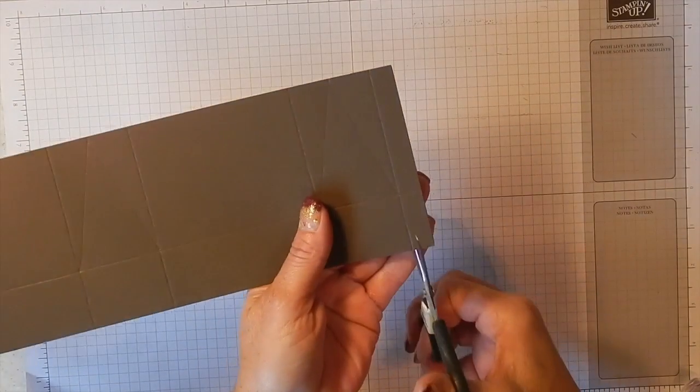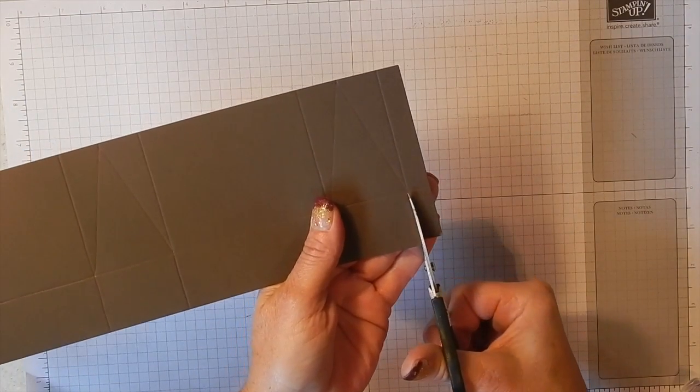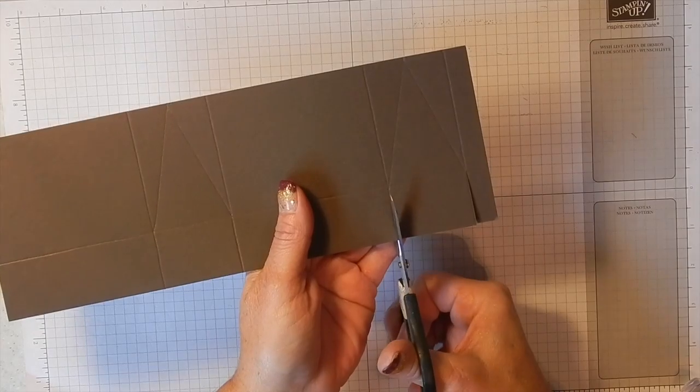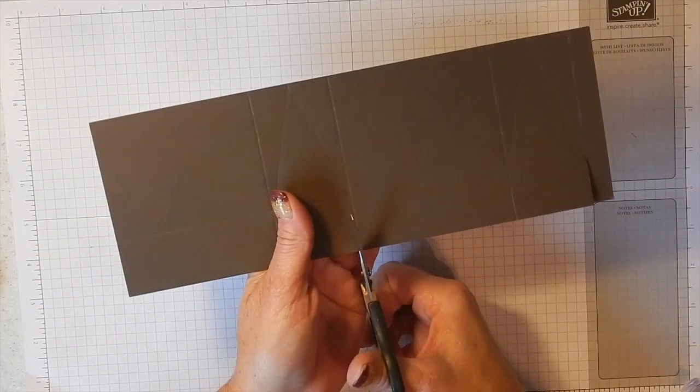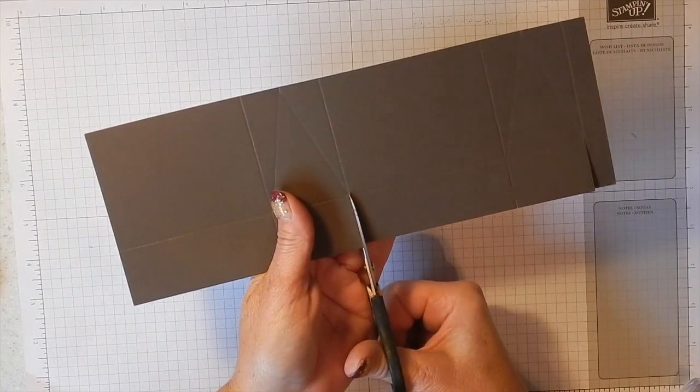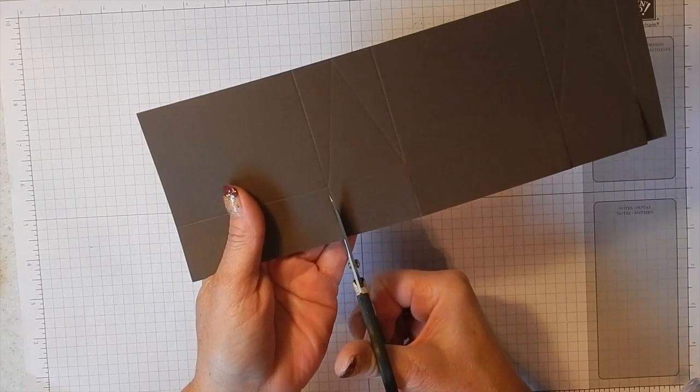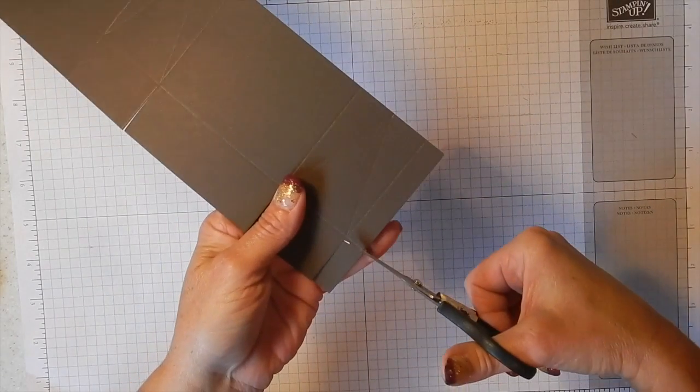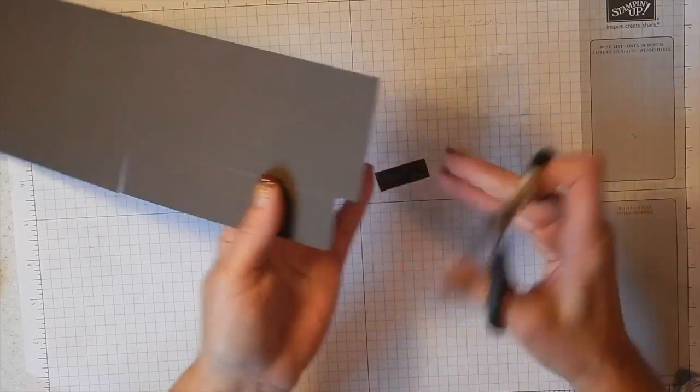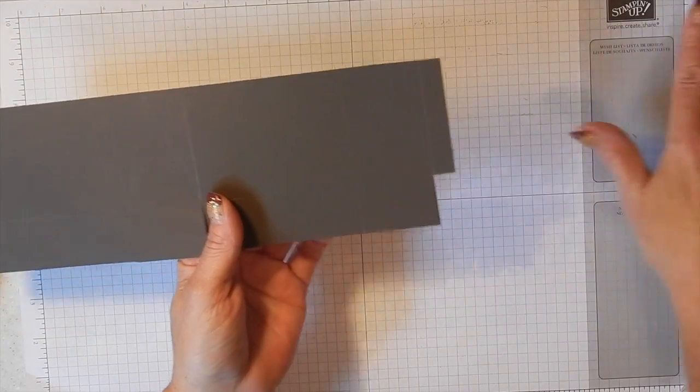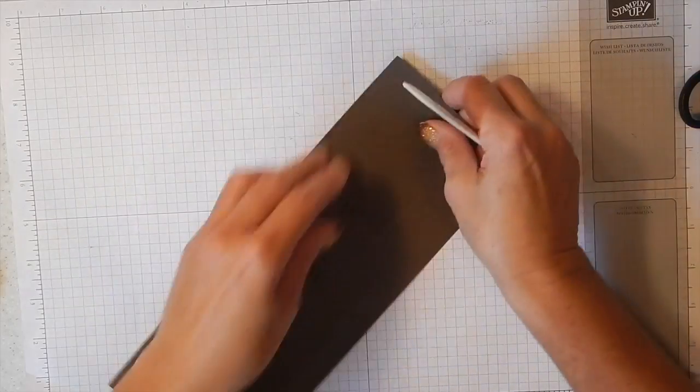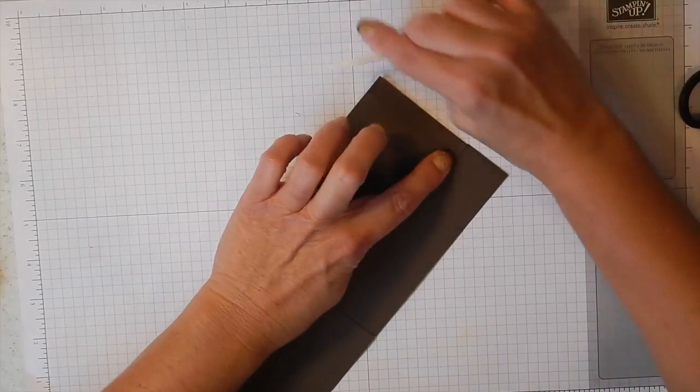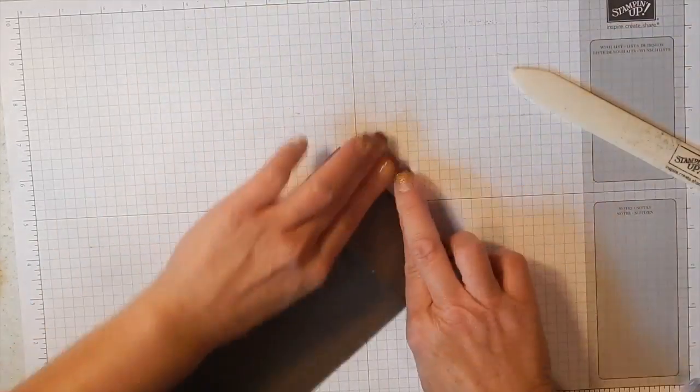Okay, I'm going to grab my paper snips and I'm going to snip up to the score line that's along the bottom, that one that you made at 2.75 of an inch, because this is the bottom, these are the bottom panels of our little triangular box. And I'm just going to cut that little piece off, we don't need that, and get out your bone folder so we can make some nice crisp folds here.